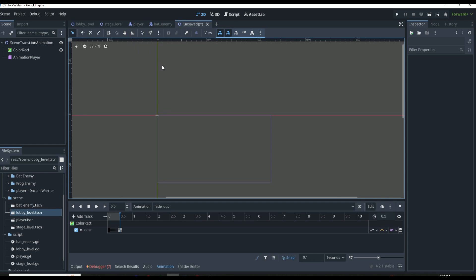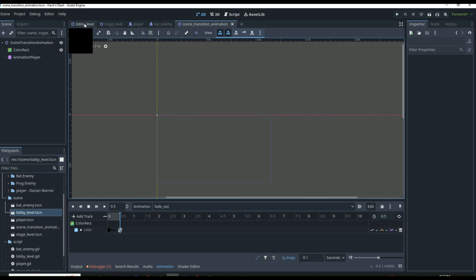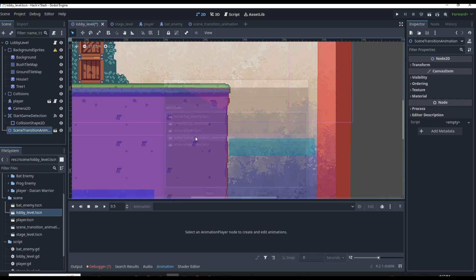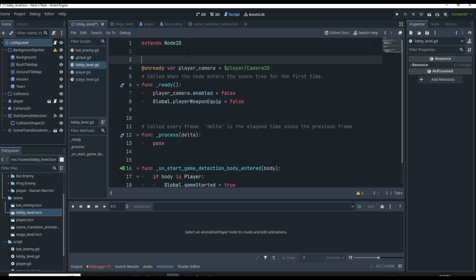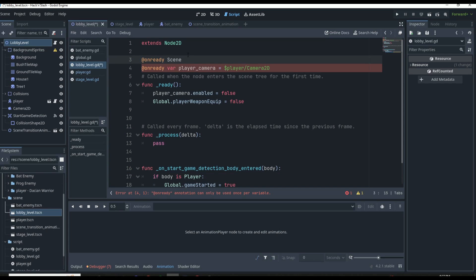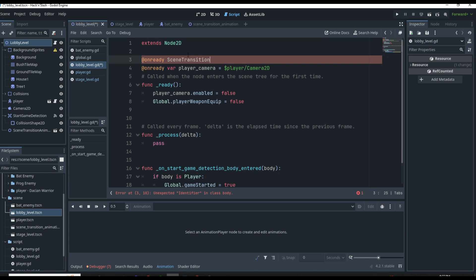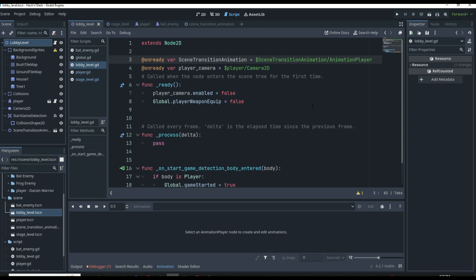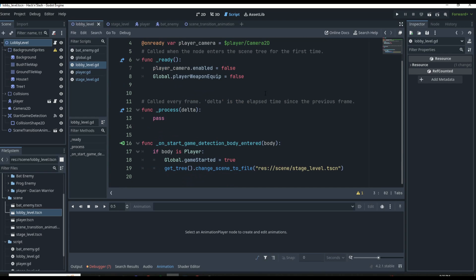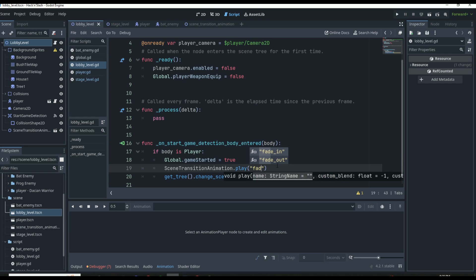We save this into our scenes folder and first implement it into our lobby scene by instancing it via the chain icon. Then we go into our lobby scene script, create an `@onready var transition_animation`, and set it equal to `$SceneTransitionAnimation/AnimationPlayer`. Now that we have our animation player, we come down to our function and play the animation right before we call the scene change — we call `transition_animation.play('fade_in')`.